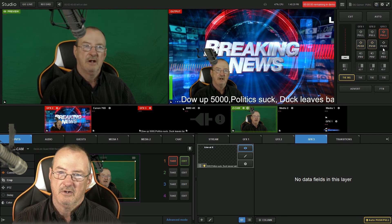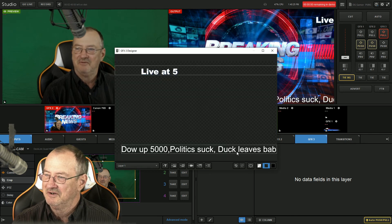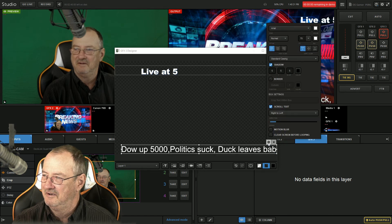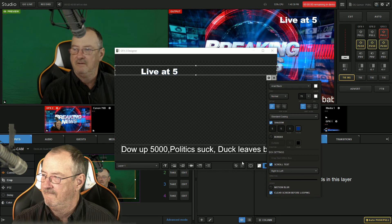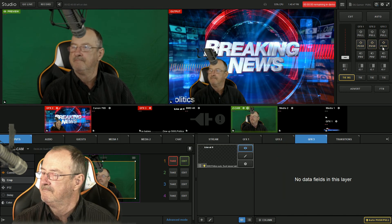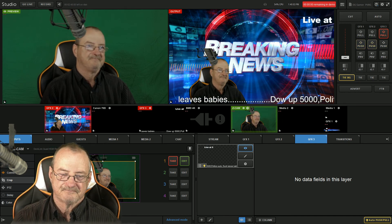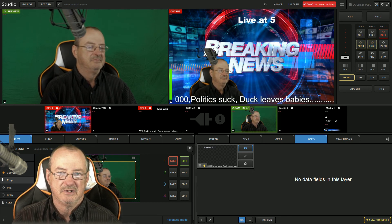So that is how you add graphic overlays. Let's slow that down a little bit — that is bothering me. Let's speed this one up a little. There you go. That's how you add ticker type text to Livestream Studio.